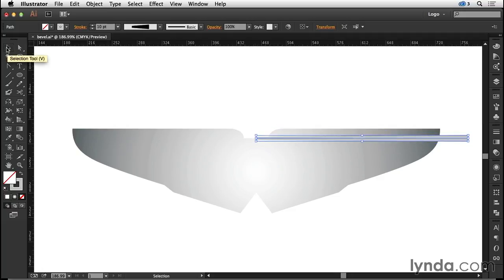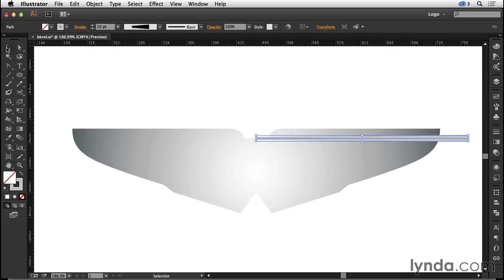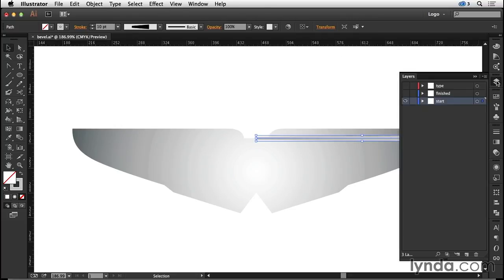Now just before I go any further, let me just say a word or two about the background. We're going to have three copies of this background. There's the one we're looking at that will provide the background radial gradient, there's one that will become part of the whole pattern, and there's a third one that's going to go on top that will be a clipping mask.